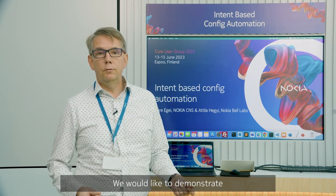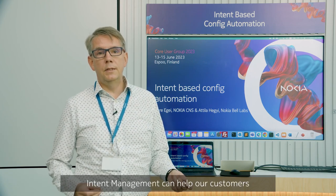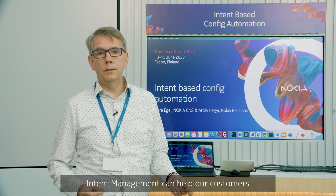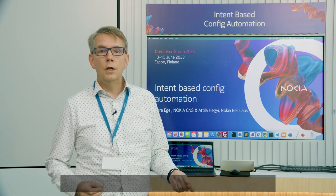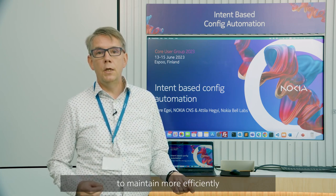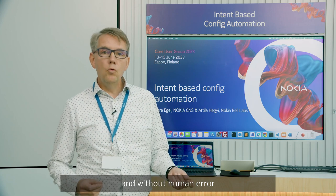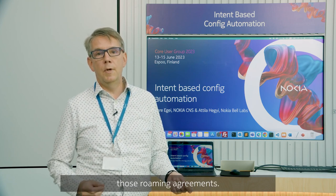We would like to demonstrate how GitOps-based intent management can help our customers to maintain more efficiently and without human errors those roaming agreements.